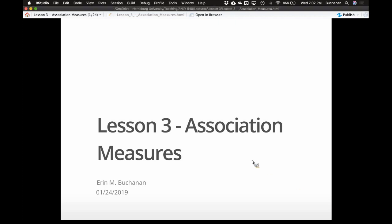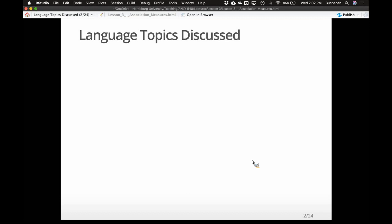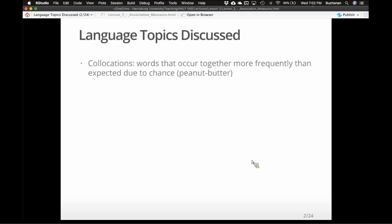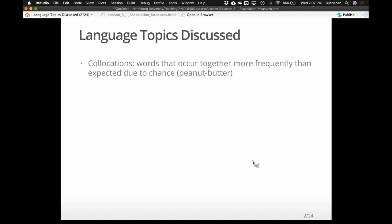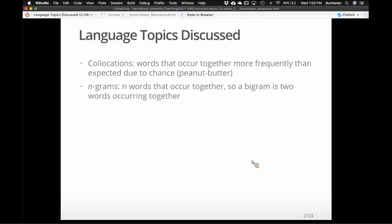Let's look at association measures. Tonight we're going to talk about collocations — words that occur together more frequently than may be expected by chance. Sometimes people call these colexemes or bigrams, trigrams, multigrams — anything more than you'd expect from random noise, like 'peanut butter.' N-grams are n words that occur together, so a bigram is every two words together, a trigram is three, and a unigram is one. We're mostly going to focus on pairs of words.